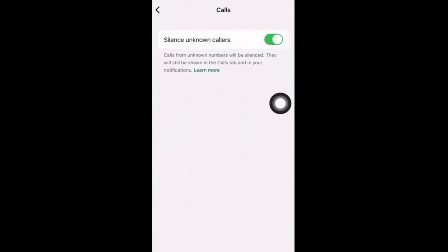As soon as you click on Calls, you can see Silence Unknown Callers. These are the callers which you don't know, maybe unknown numbers. You can disable this. If you disable this, the calls will not be silenced.